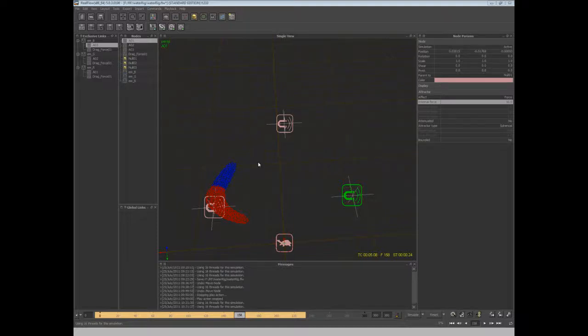Alright, so I'm going to go over this water rig, attractor rig sort of setup in RealFlow with the script and all that. I'll be uploading the scene file and the script to my site so you can tear it apart, grab it, use it for whatever you want.